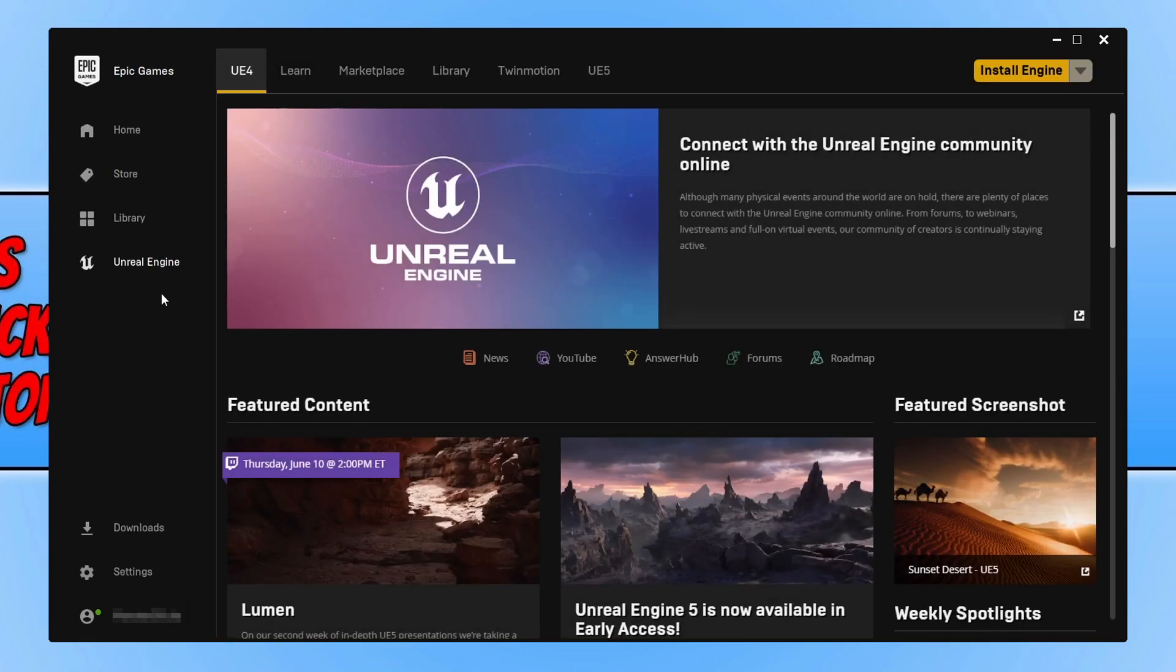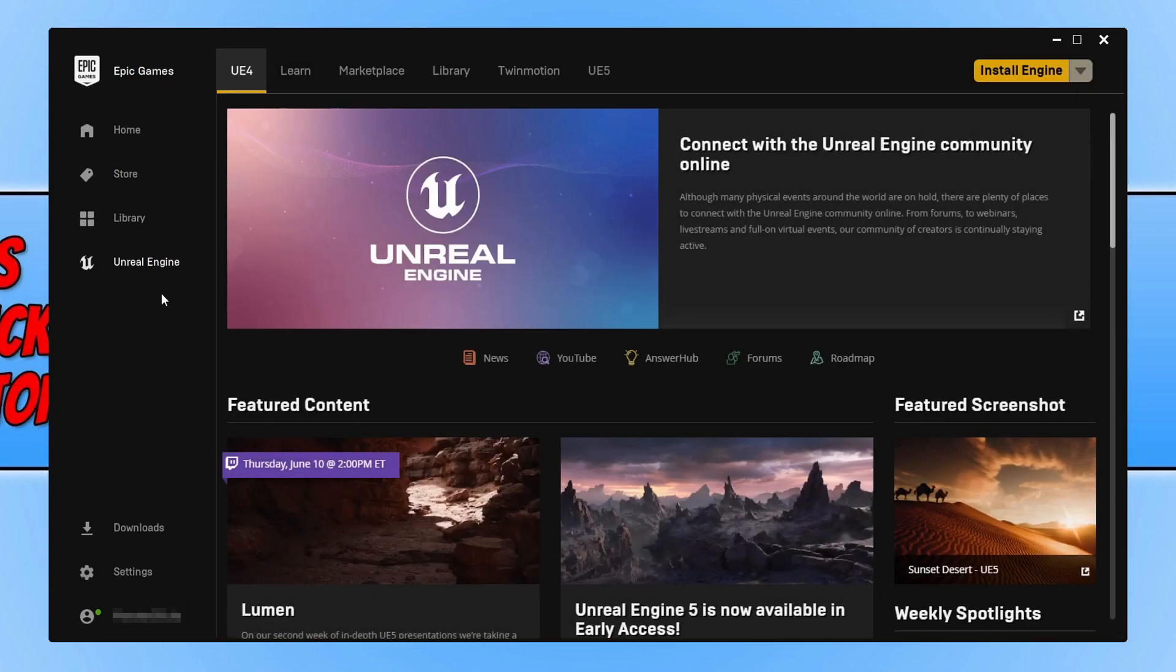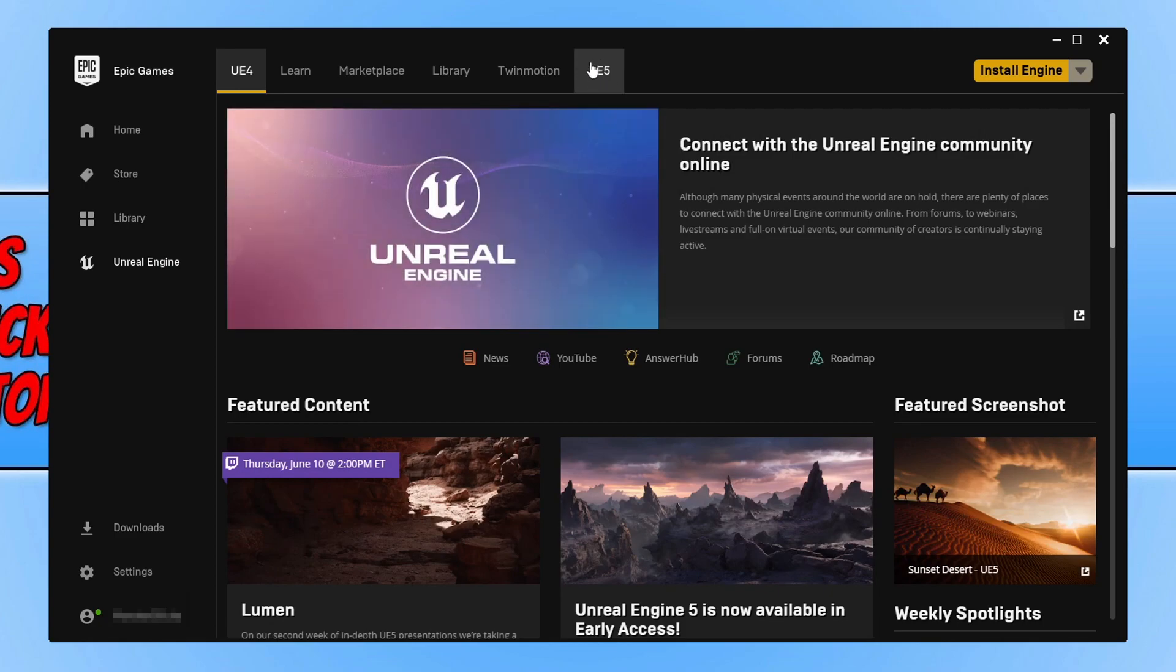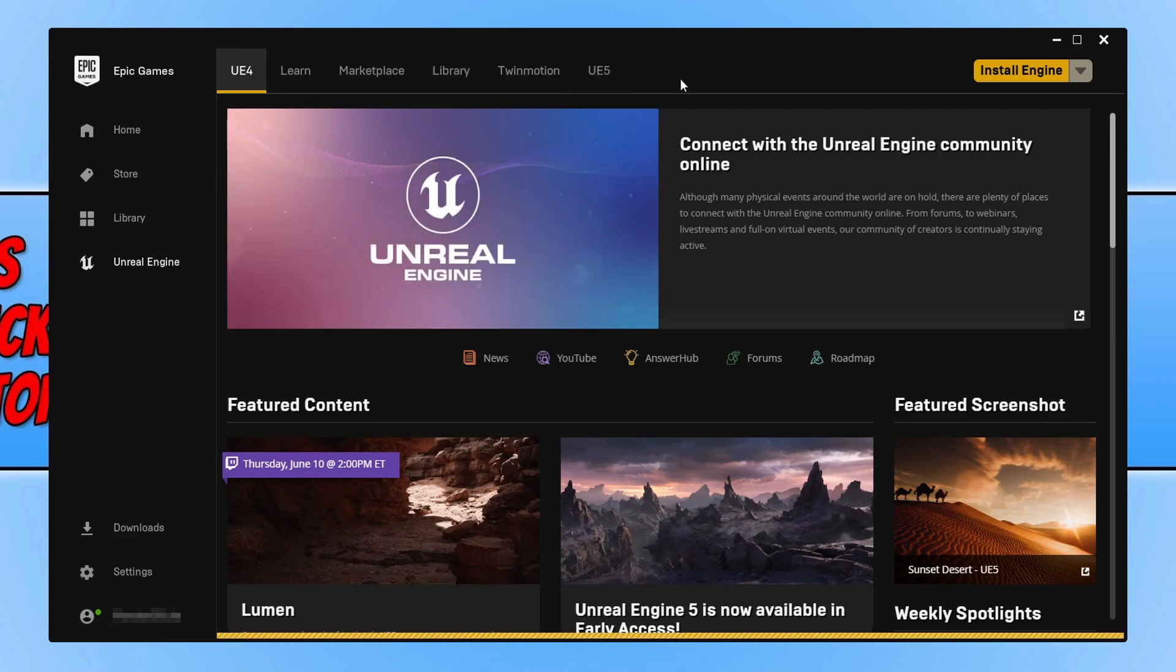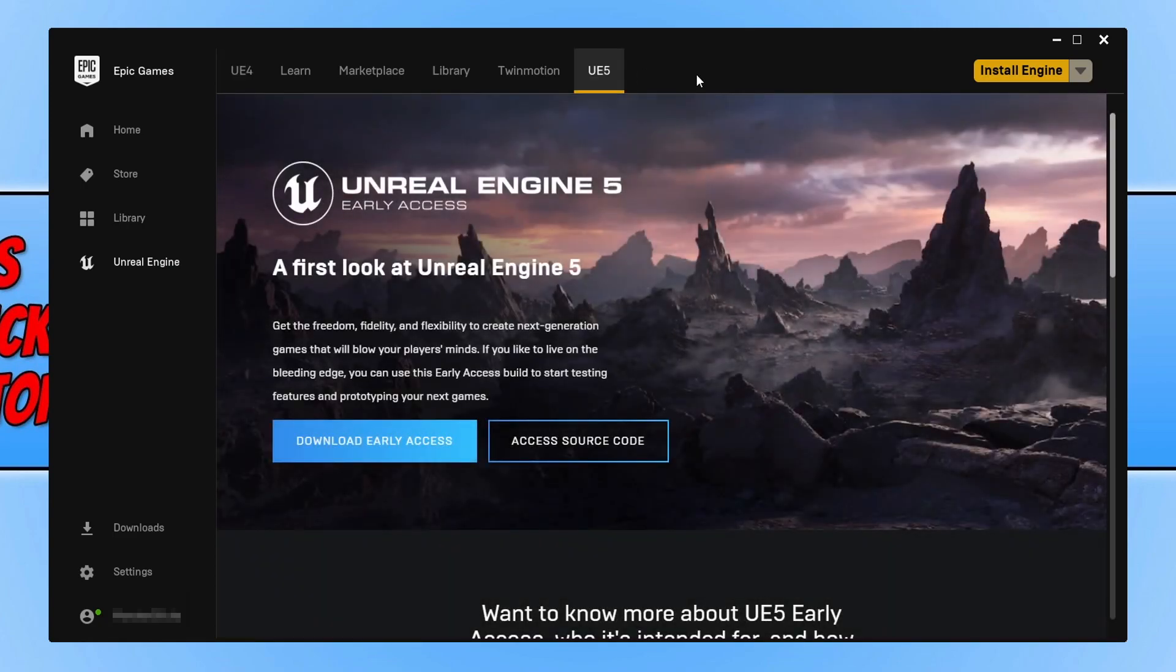Right, so once you're on the Unreal Engine tab, select UE5 on the right-hand side tab here. Then click on Download Early Access.